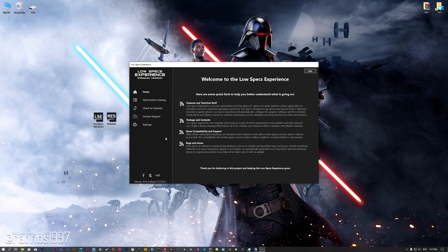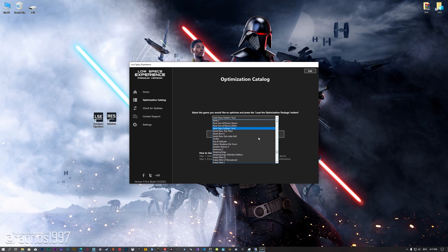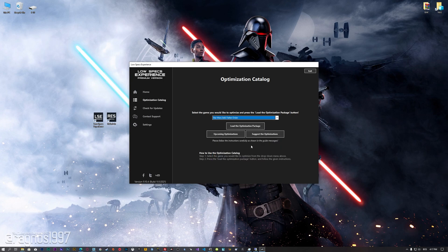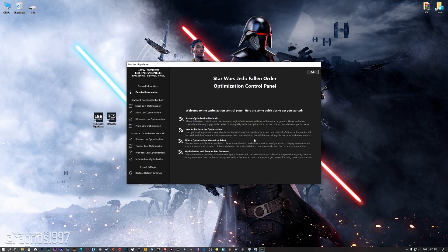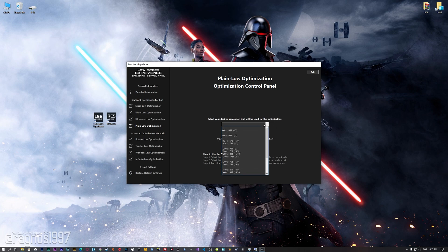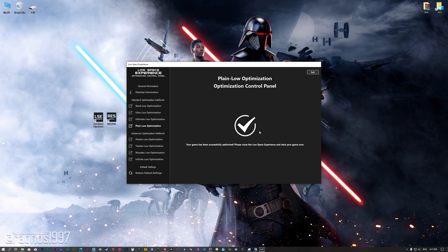Once it's done, start it from the newly created Desktop shortcut and select the optimization catalog. From this drop-down menu, select Star Wars Jedi Fallen Order, and then press load the optimization package. Low Specs Experience will now automatically check if the game version currently installed is supported by this optimization. If it is, press OK and the optimization control panel will load. When the optimization control panel loads, simply select the method of optimization and the resolution you would like to render your game at. This is something you will need to experiment on your own in order to see what works for your system the best. Once you decide which optimization method and resolution you are going to use, press the Execute Optimization button and then start your game.